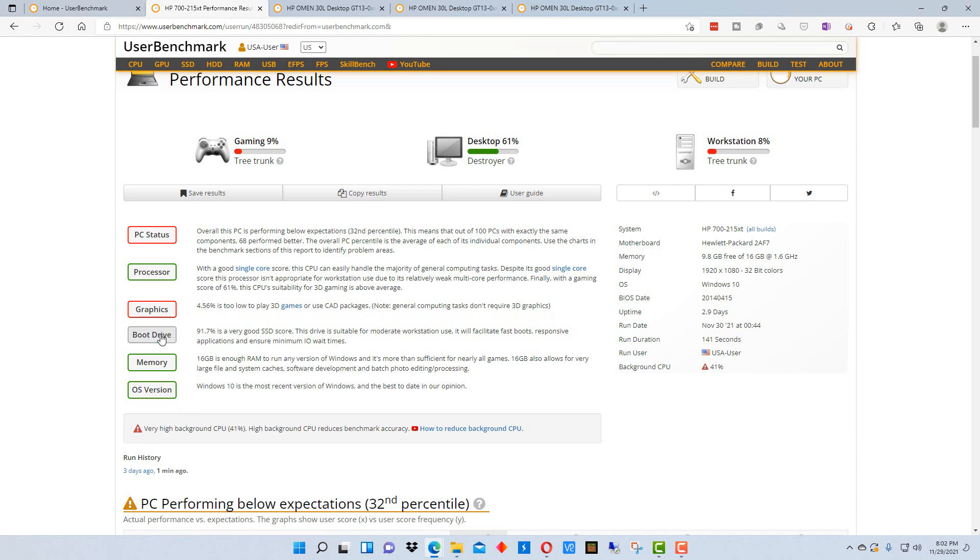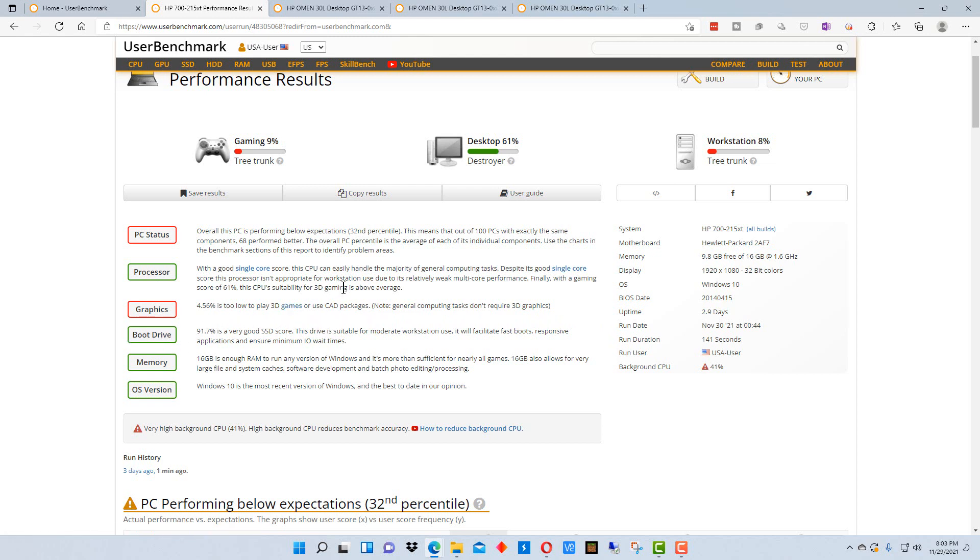The boot drive I actually replaced recently with an SSD on this machine. It was doing terrible with the old hard drive on it. And that really improved the performance of this machine when I did that.